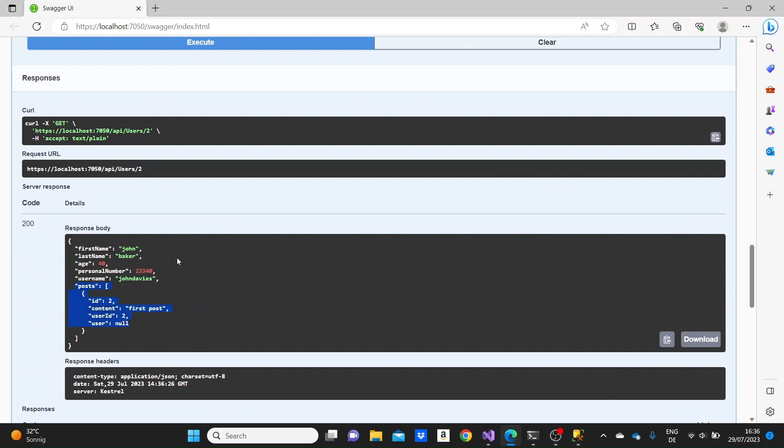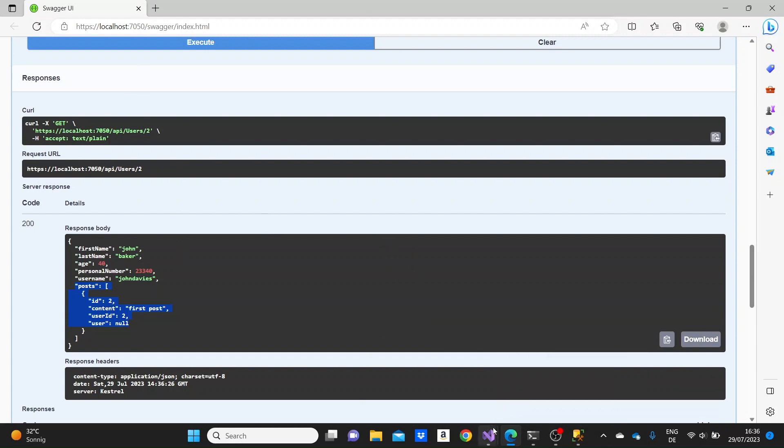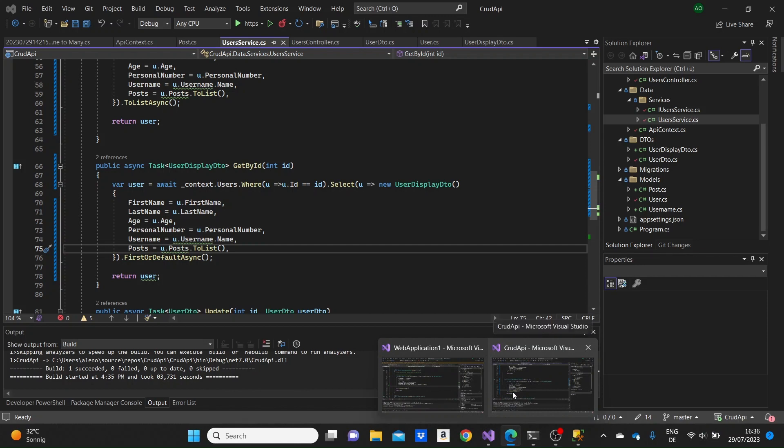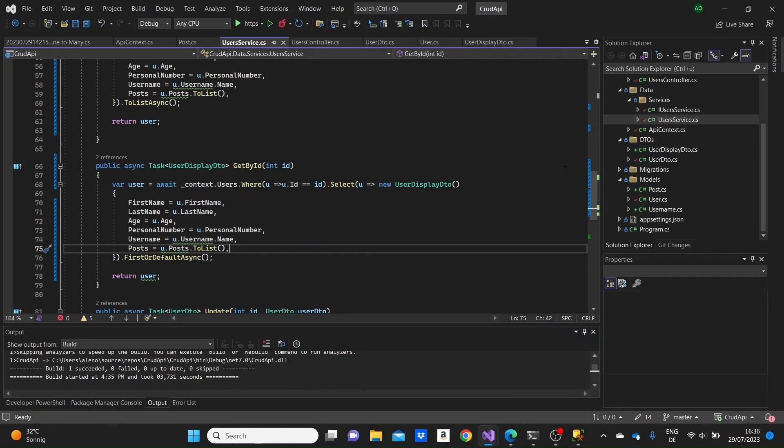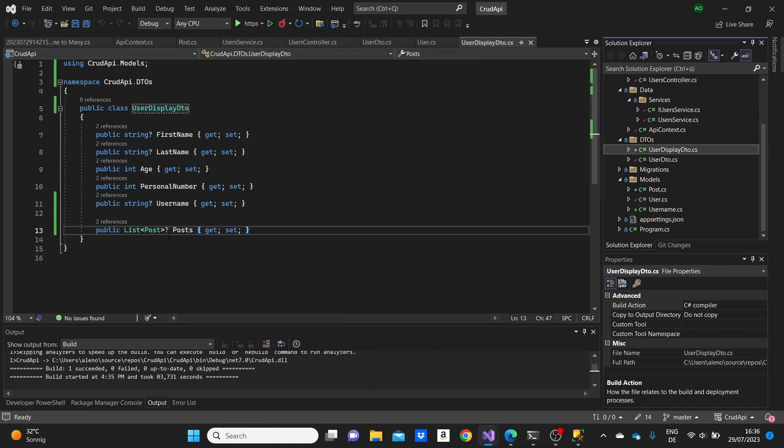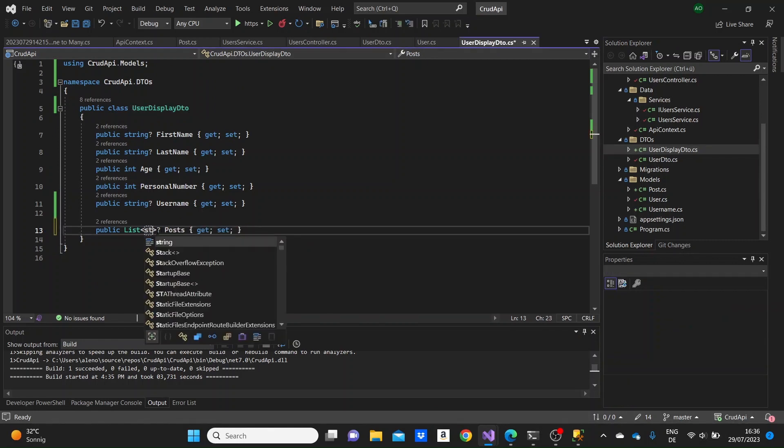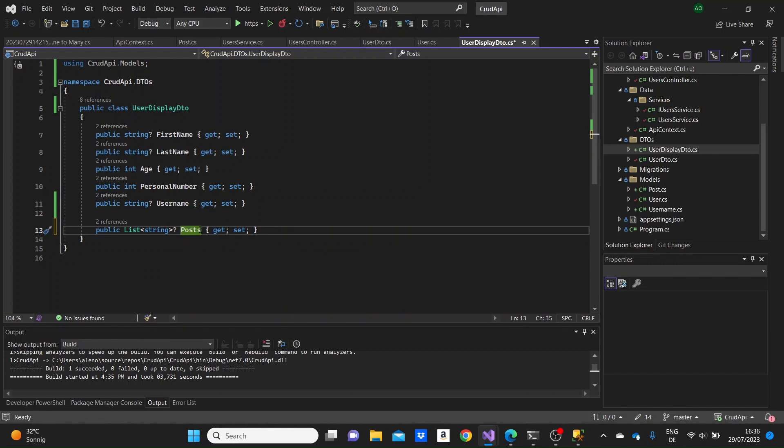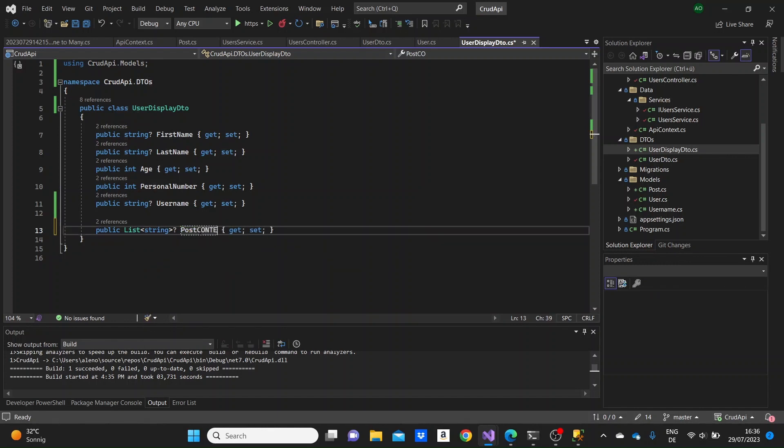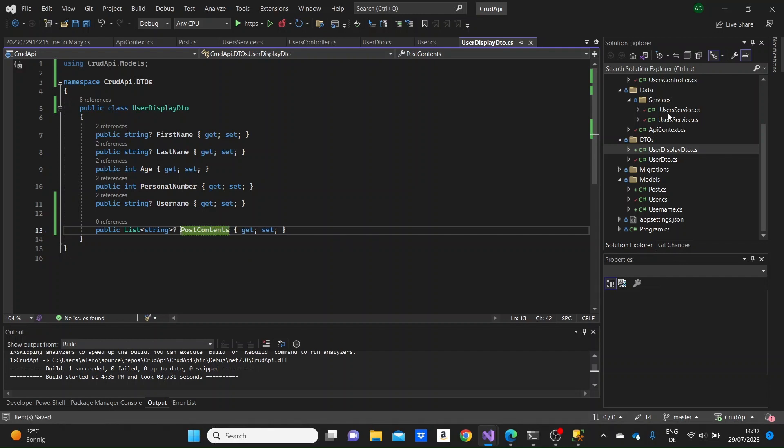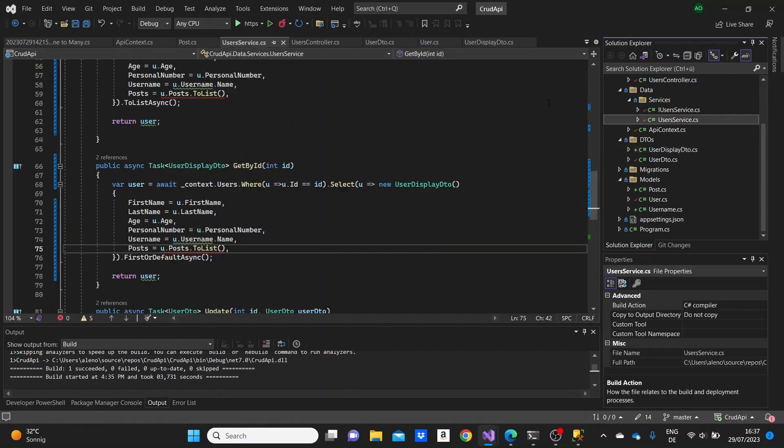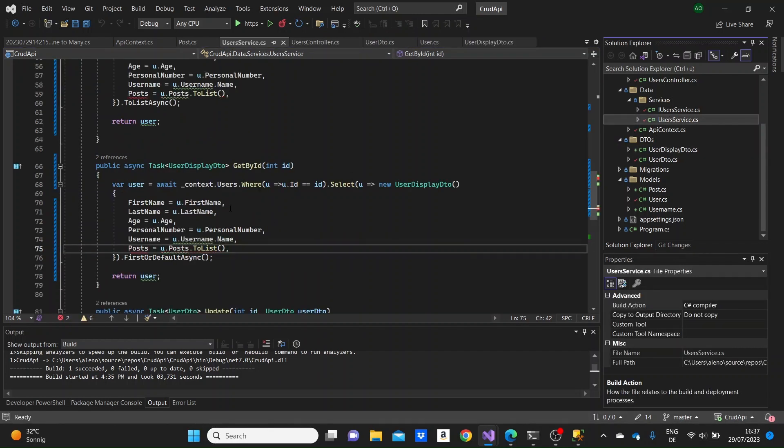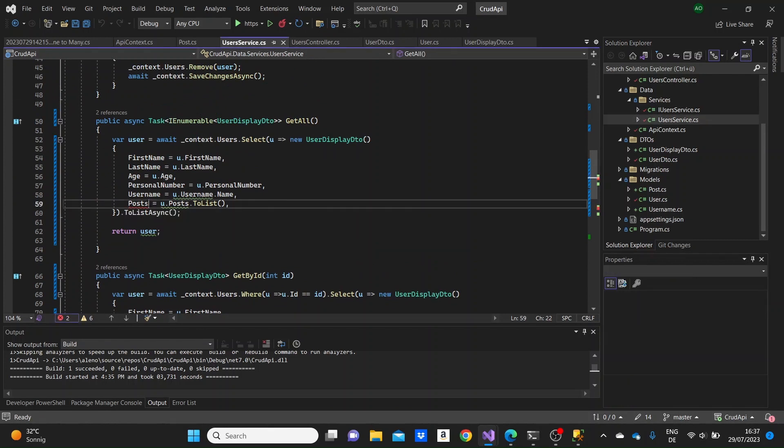And we can see how the data is displayed for a specific user. But sometimes, maybe you would not want to show all of this data for the posts of a user, like the ID of the post and then again, the user ID. So we can go and modify actually the user display DTO. We won't display a list of posts, but we can just display a list of strings, for example. And the strings will display the post content. I'm naming it post content.